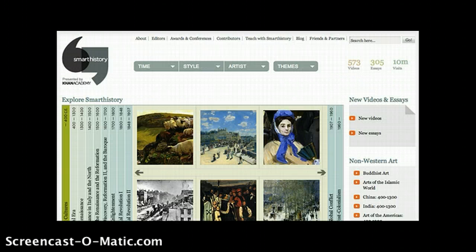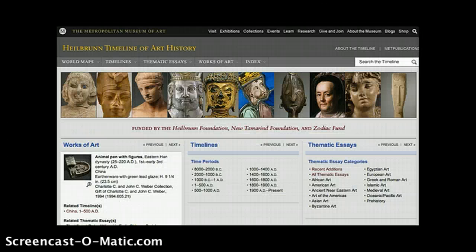I'd like to be sure to add two online resources that have developed more recently: first, Khan Academy's Smart History, and the Metropolitan Museum's Heilbrunn Timeline of Art History.